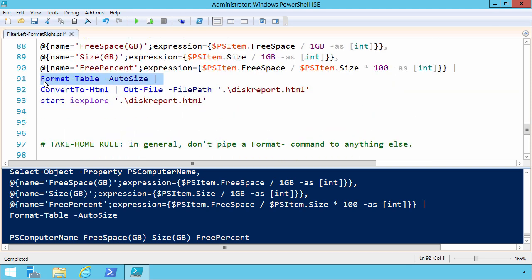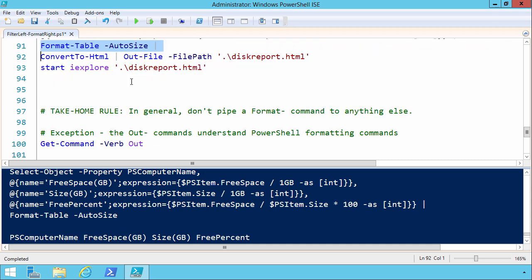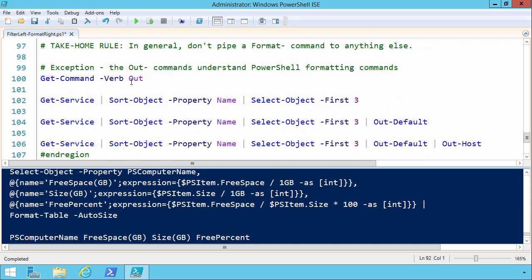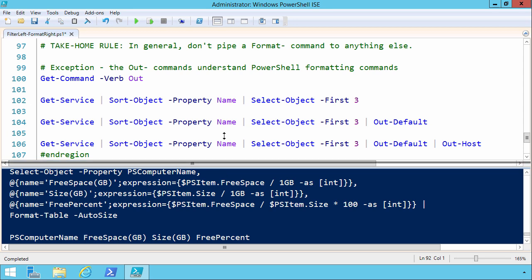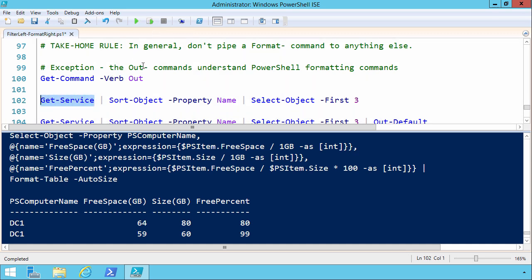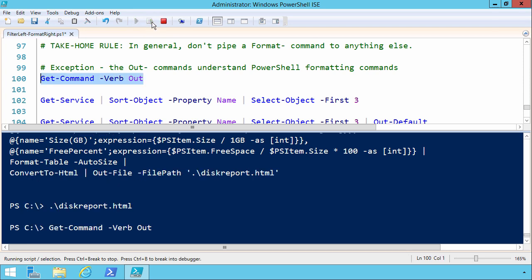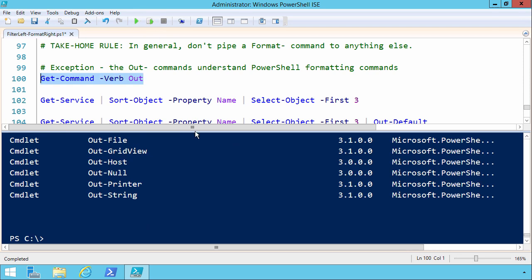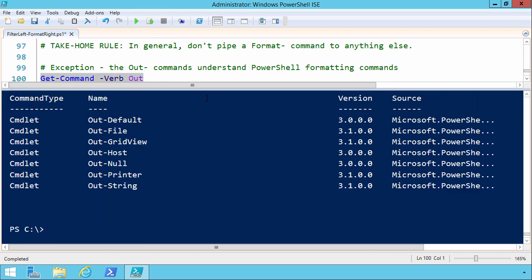So really the main block is this format table autosize call. That's not good. The exception here on line 99 is that the out commands do understand PowerShell formatting commands just fine, and even though you probably aren't even aware of it, you're using out commands with every single command you run, even single commands like just get service. Let me do on line 100 a get command where the verb is out.